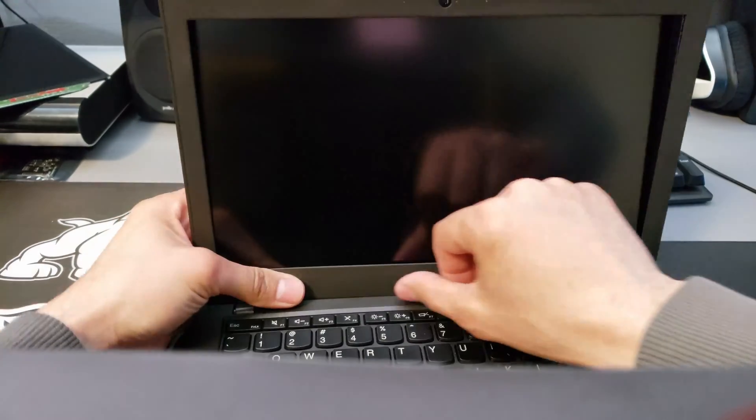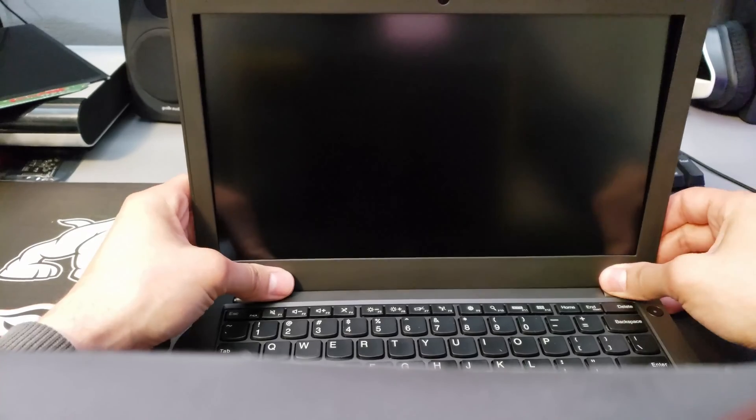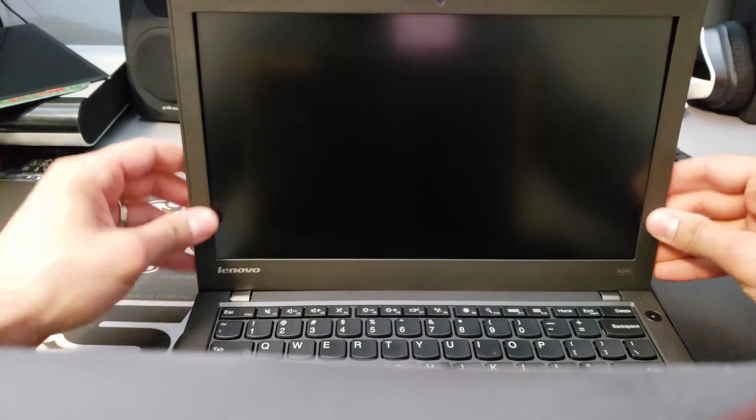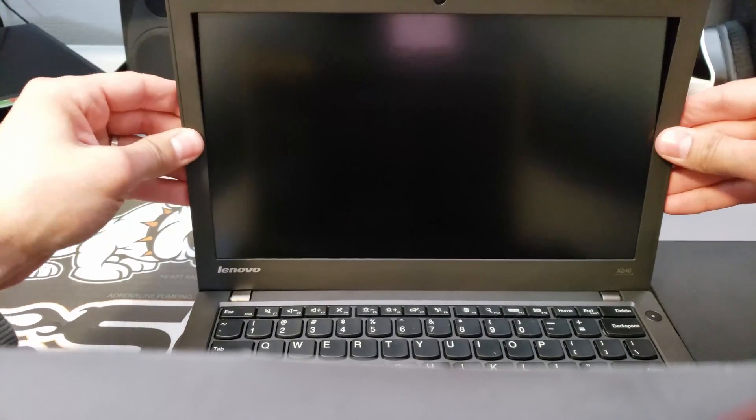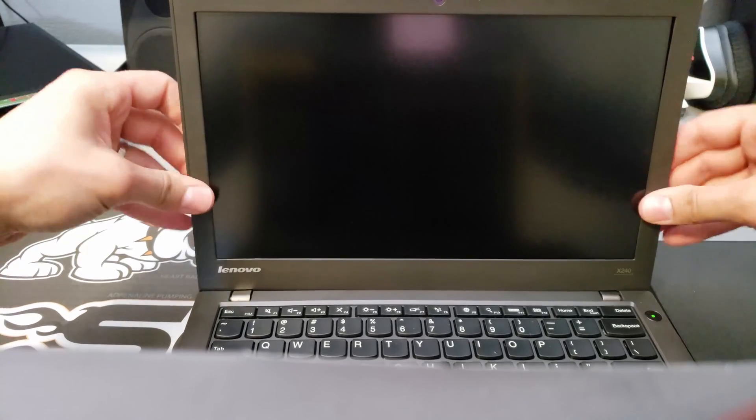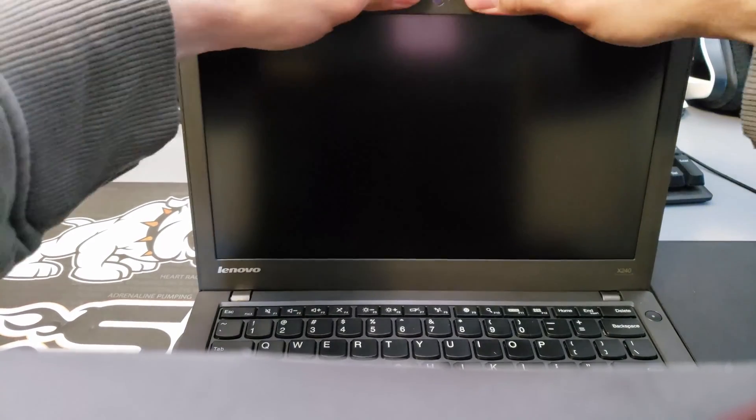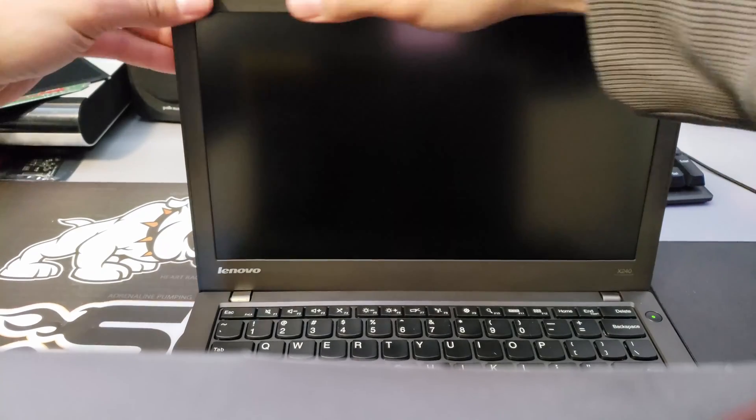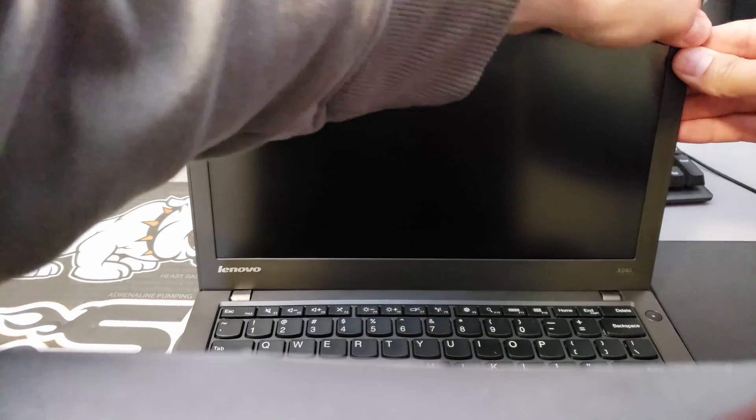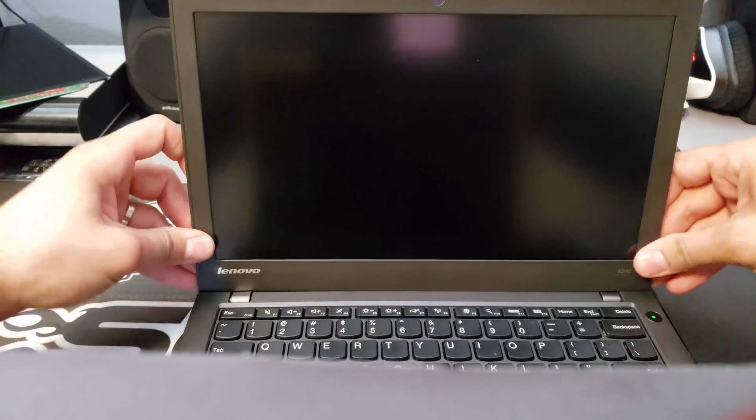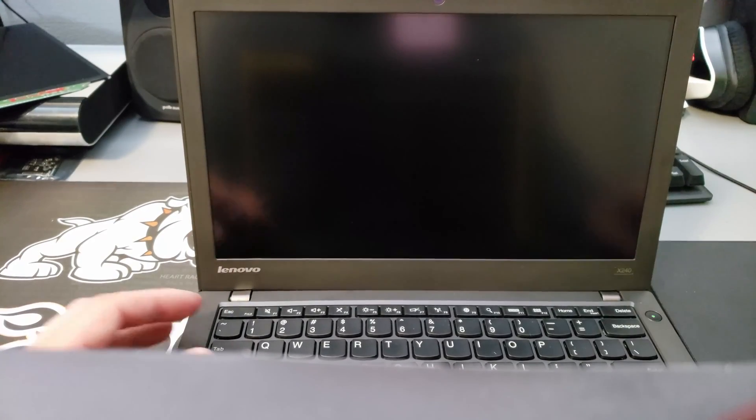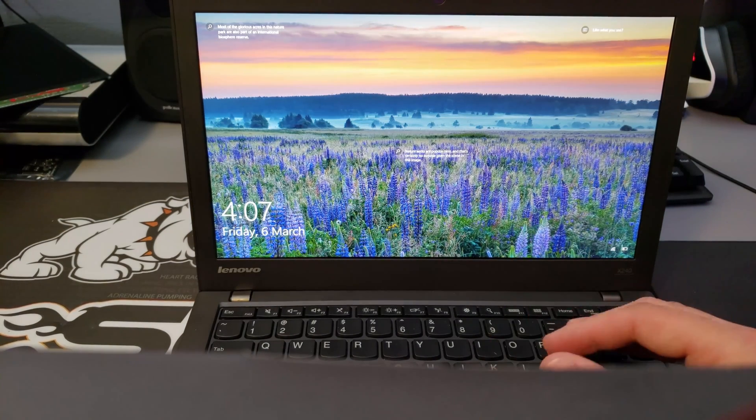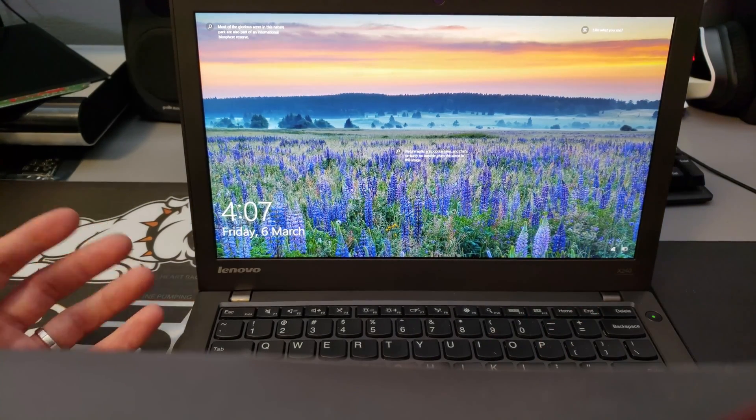Hear them click once they're in, and then just work your way up. That's everything. Turn the computer on and that's it.